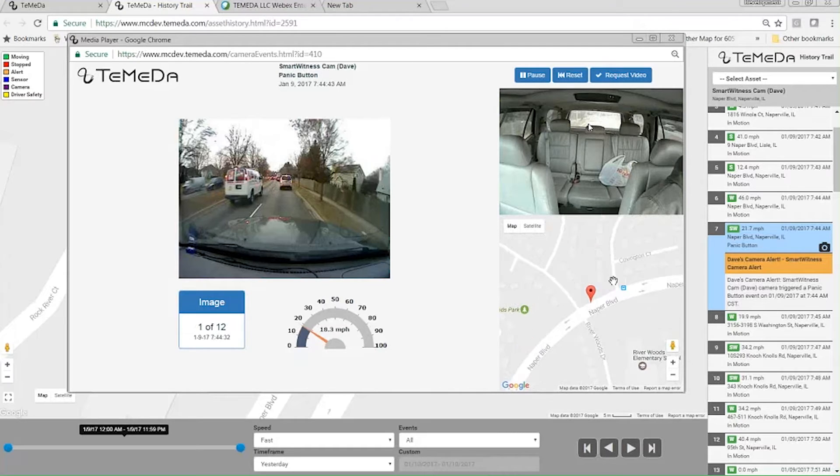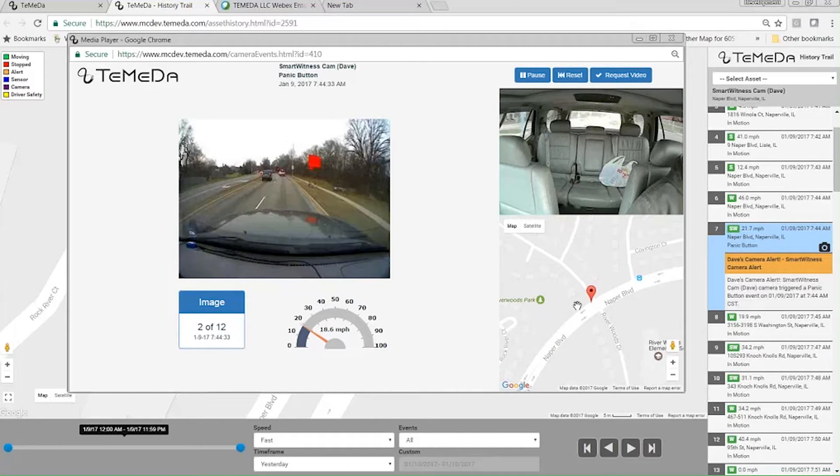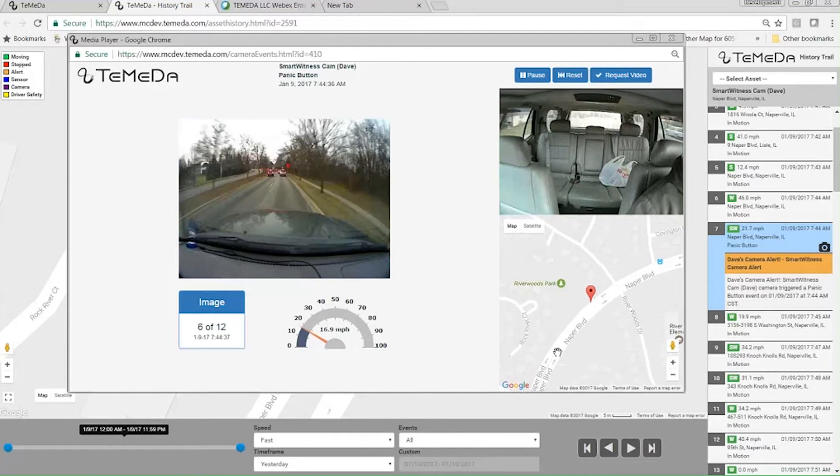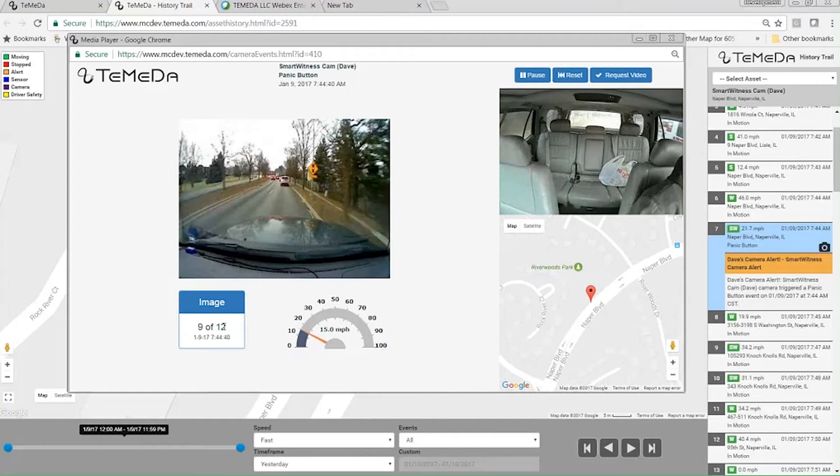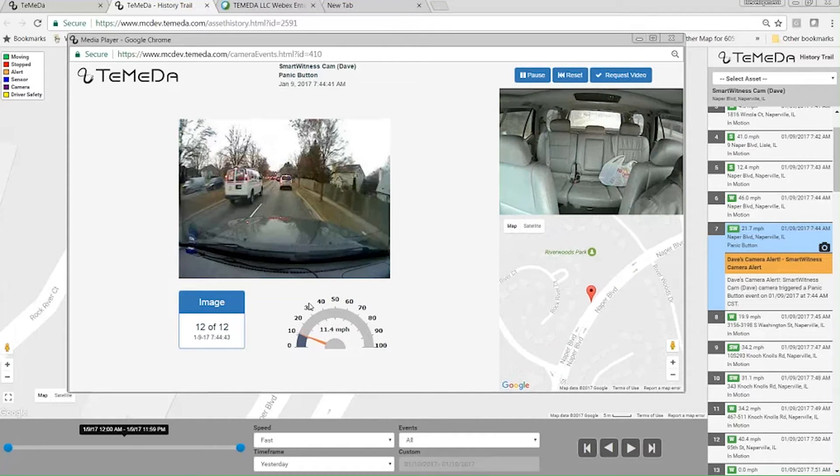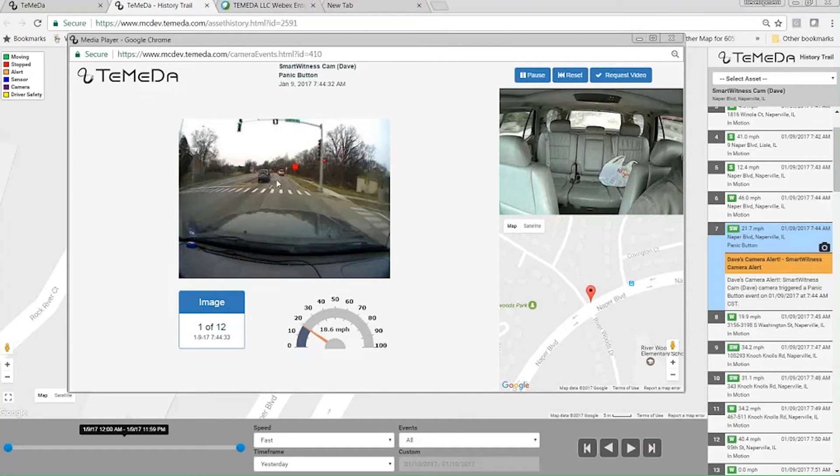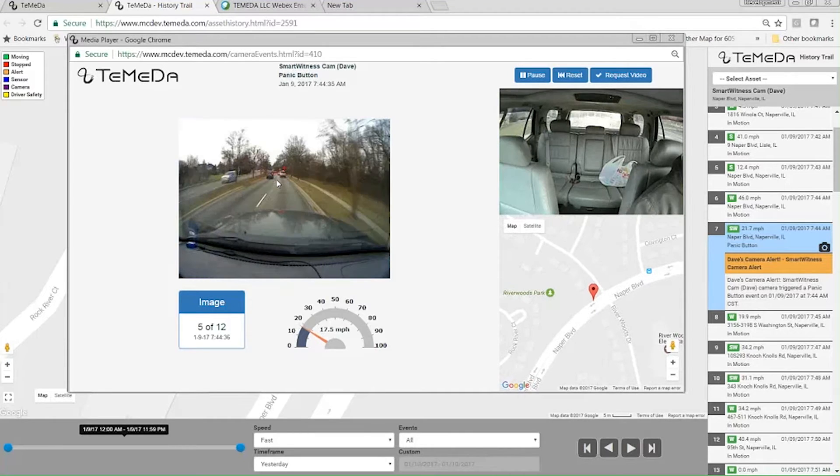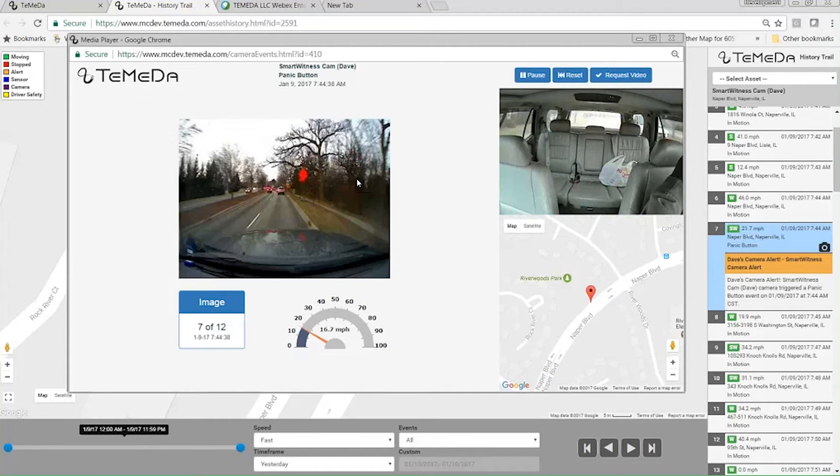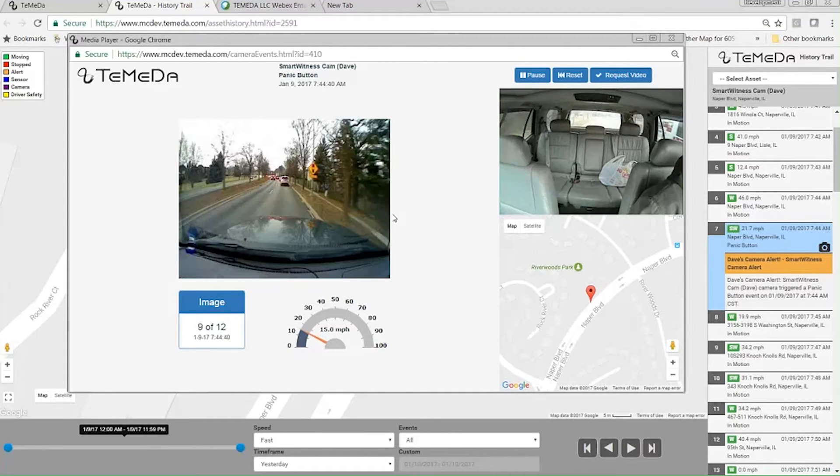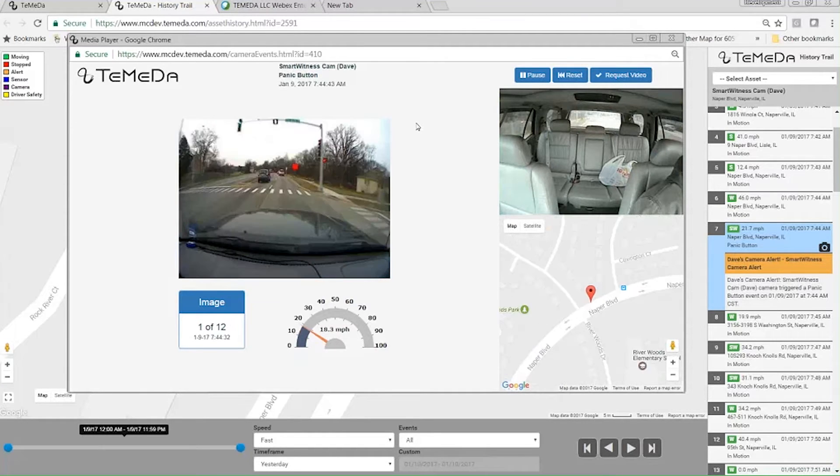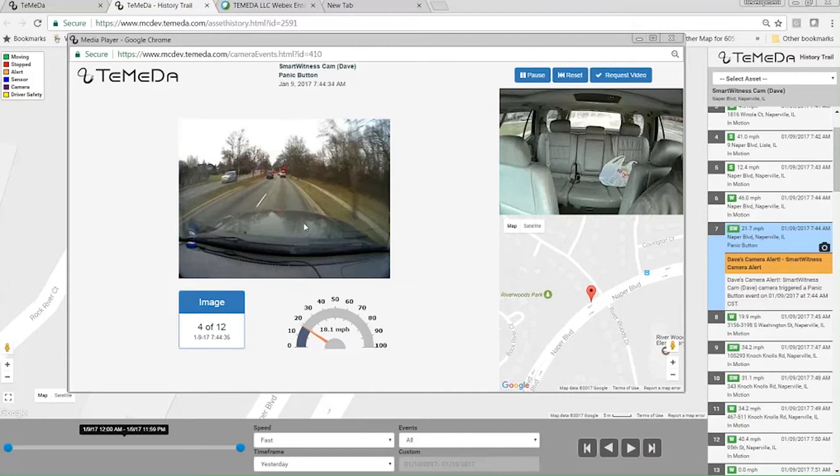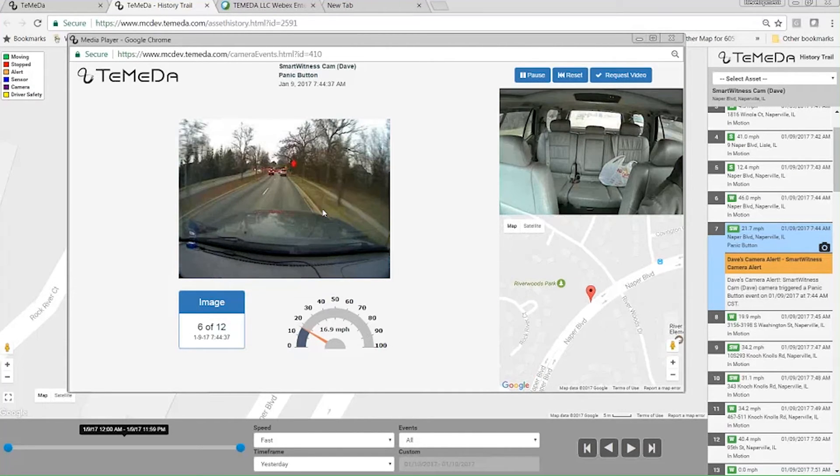And then we show the map here so you can kind of follow along. This is where I was going, cruising down Neighbor Boulevard. So it's stitched together these 12 images. Images of course being much more lightweight than actual video and audio. So if drivers are accelerating, braking, making harsh maneuvers, the default is going to be you're going to get these camera events and that's going to show these images.